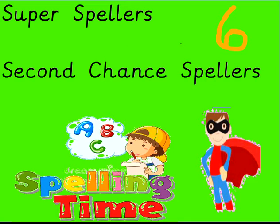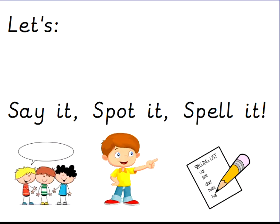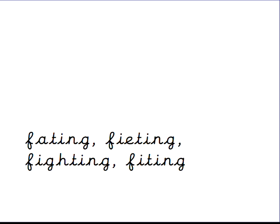Hi everyone, if you're here this time you must want a second chance at spelling. We shouldn't be scared of spelling, we should always have another try, shouldn't we? It's such a tricky business. Let's work together to have another go at the words we found tricky this week when writing independently in class. This is what we're going to do: we're going to say it, spot it, and spell it. Are you ready?